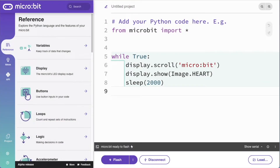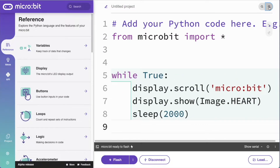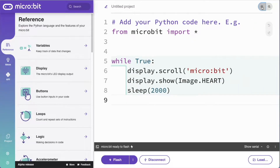Let's have a look at some of the features of the new microbit Python editor. It has a bright colourful appearance to make it appealing to a wider range of students. You can make the code as large or small as you like so you can share it with your class.